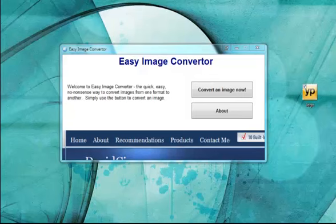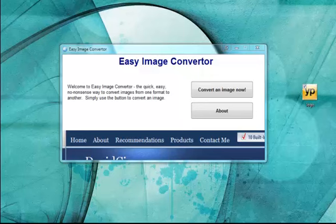Hey, this is Dave with DavidCisneros.com and I'm showing you in this video how to use the Easy Image Converter software program that you can get for free on my website.